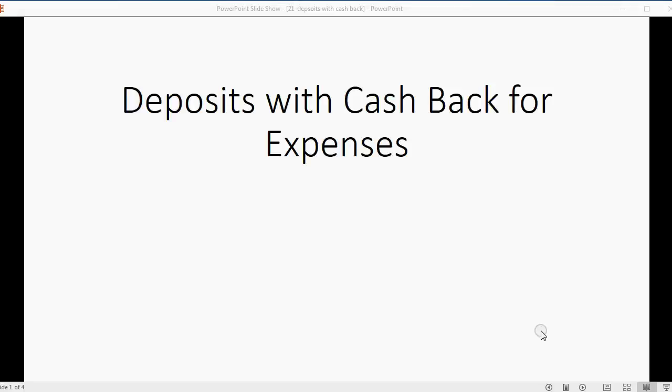Now we will learn how to record deposits with cash back for expenses.